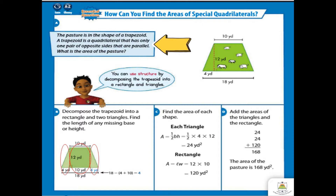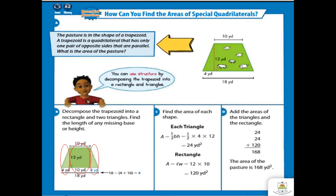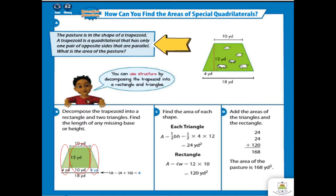To find the area of each shape, we use the following formulas. For the triangle, we have one half base times height. The base is 4 and the height is 12. After multiplying, we get 48, then half of 48 gives us 24 squared yards. For the rectangle, area equals length times width. The width is 12 and the length is 10. Multiplying gives us 120 squared yards.